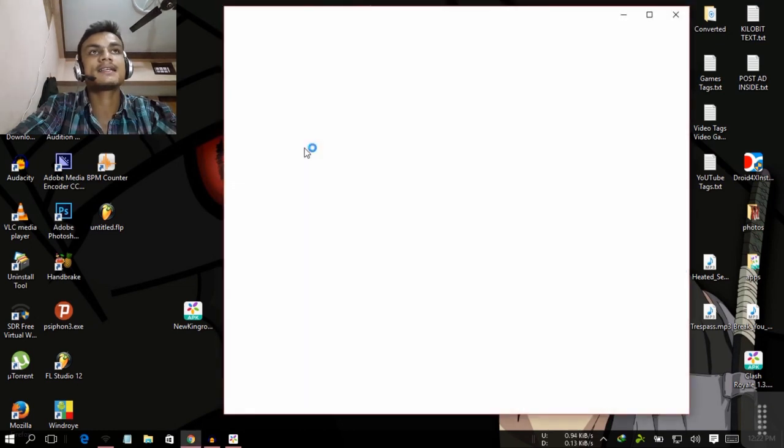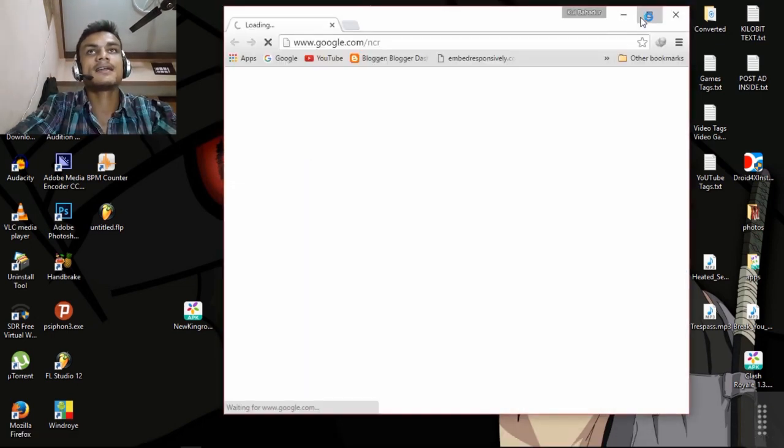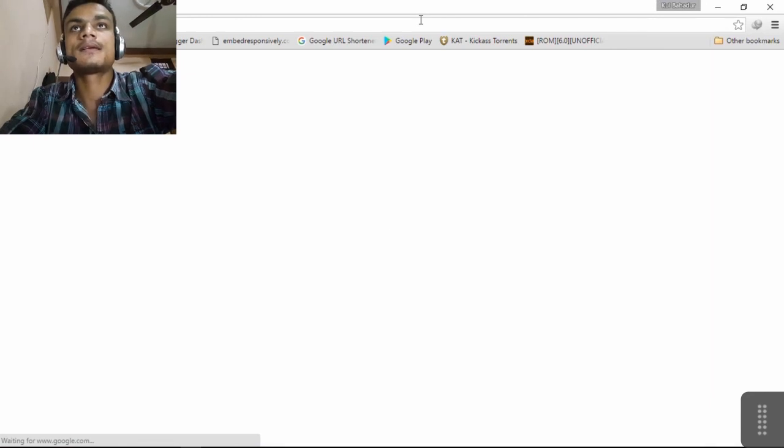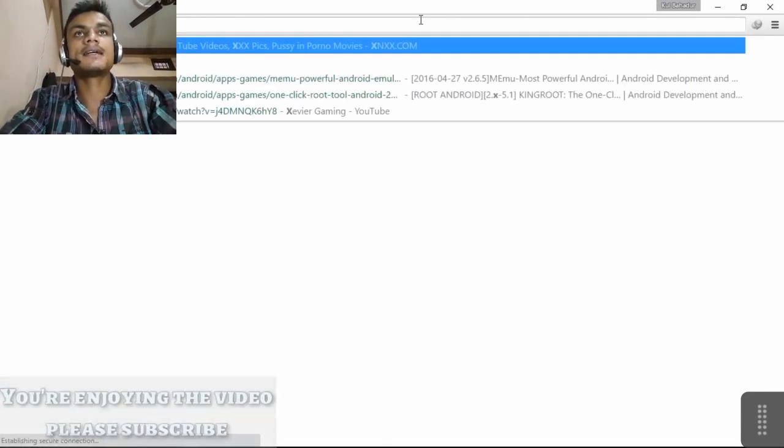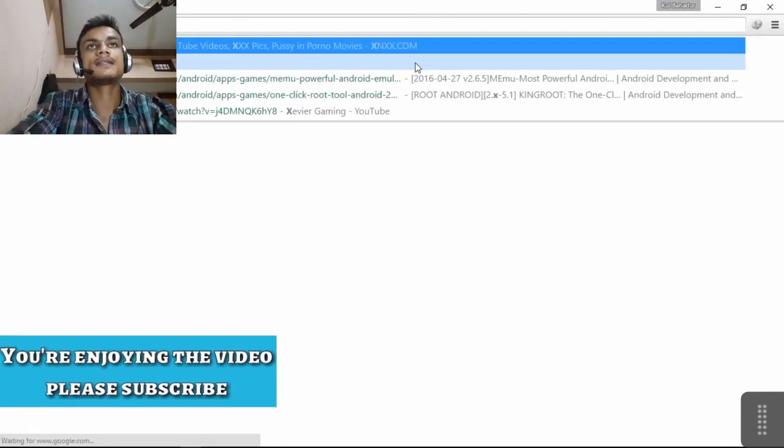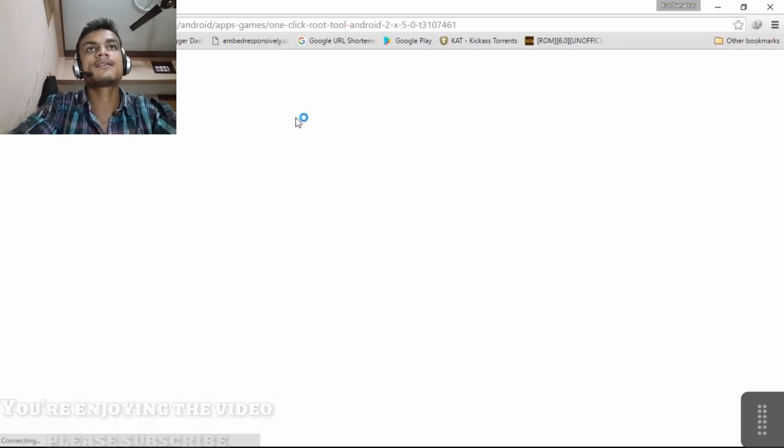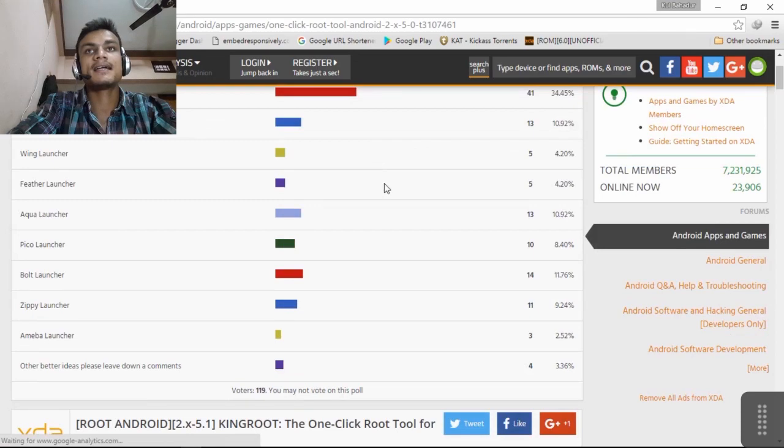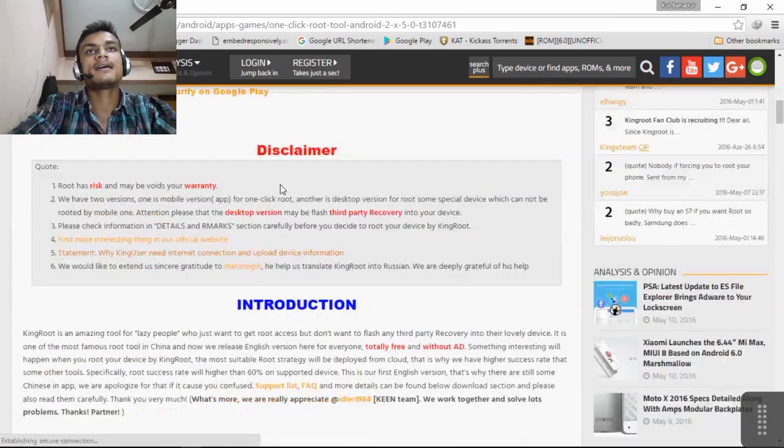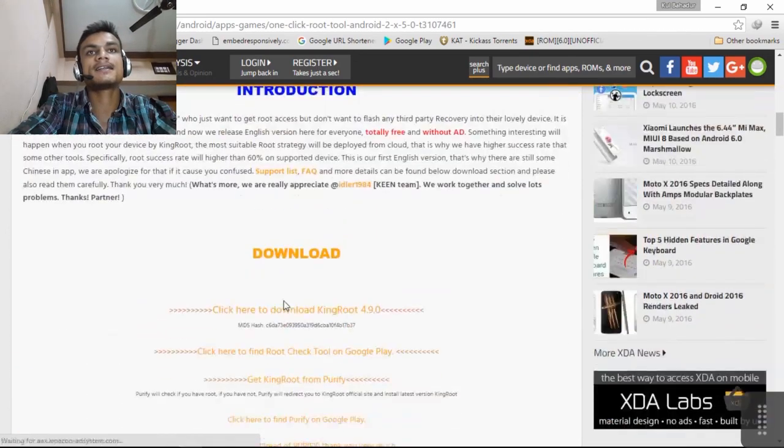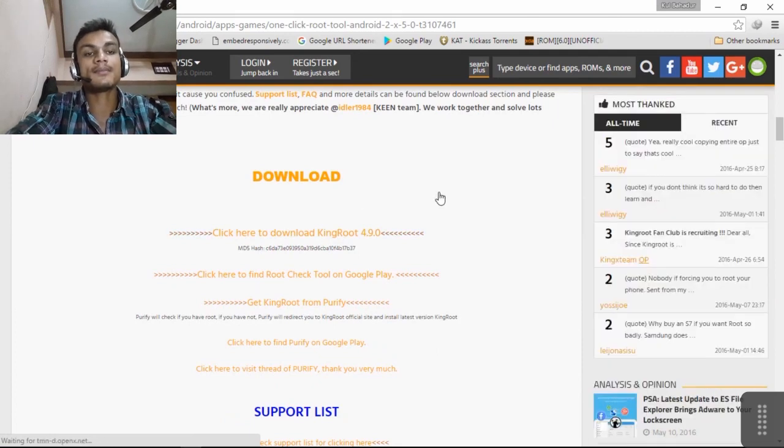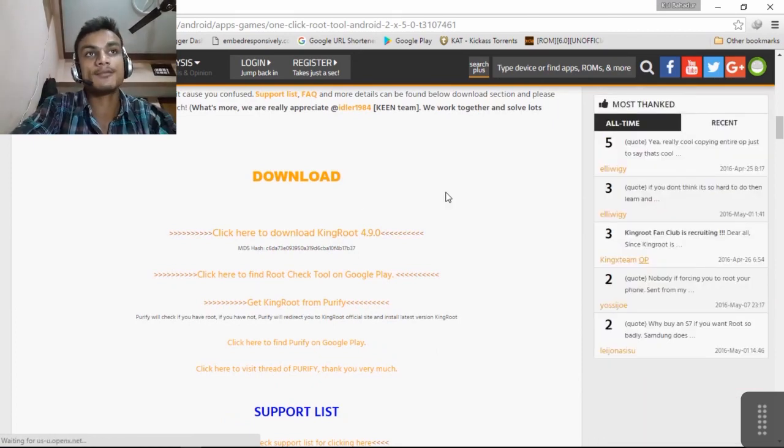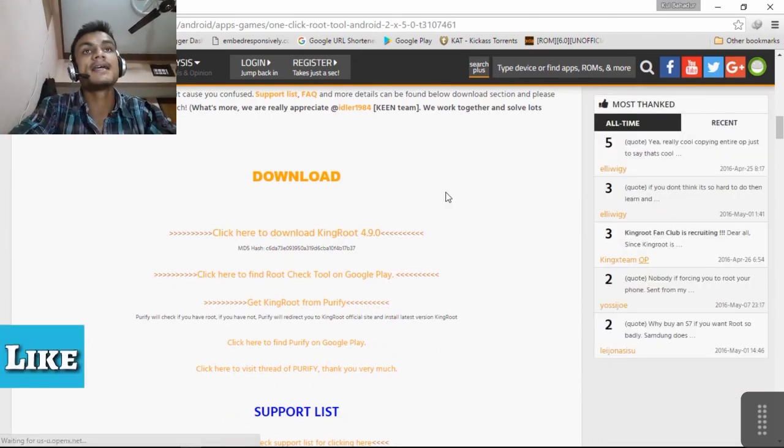This is the XDA, you can see the one-click root to Android and this is from the XDA. You can read the disclaimer, instructions and you have to download it from here, don't download from the outside. I will put link in the description for this.